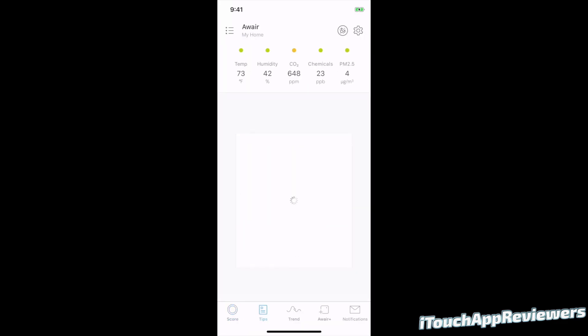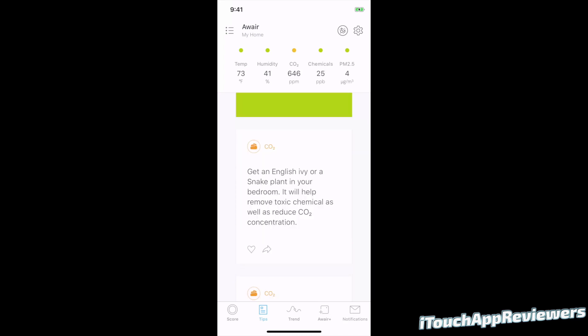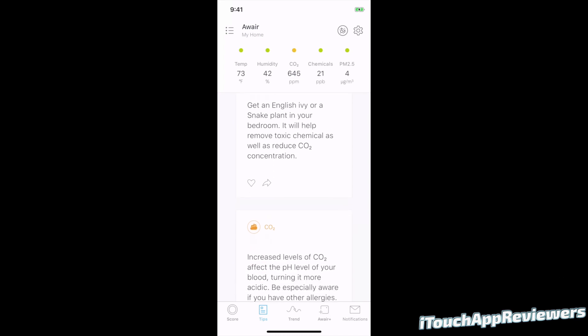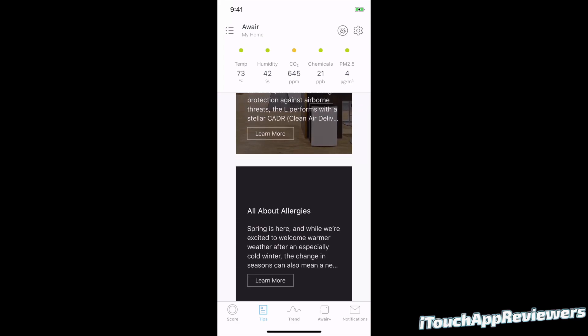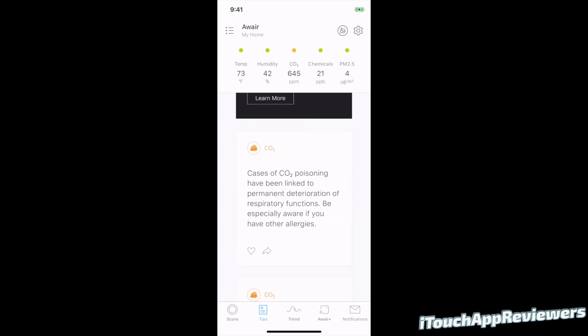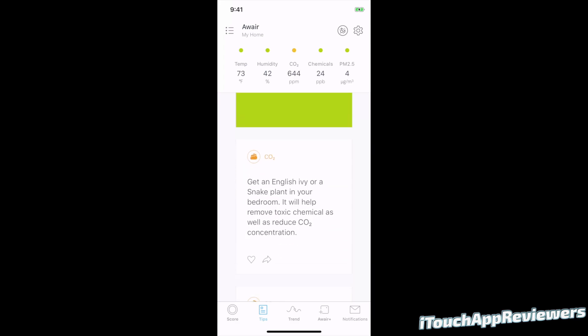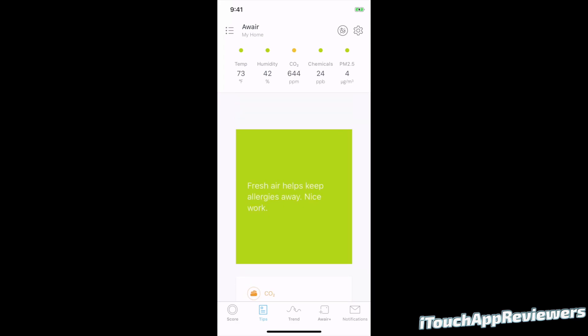All right, now let's click on tips. So you can see right now, fresh air helps keep allergies away. Nice work. So this will give you tips if there was something very wrong with your air quality right now, right now mine's good. So this one here looks pretty useful. Get an English ivy or a snake plant in your bedroom. It will help remove toxic chemicals as well as reduce CO2 concentration. So it's got a few things here that you can read through. Interesting to see nonetheless.